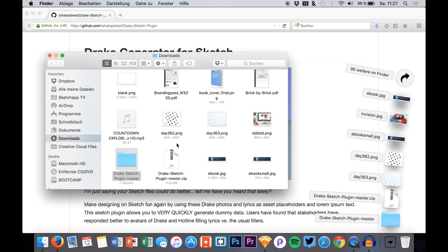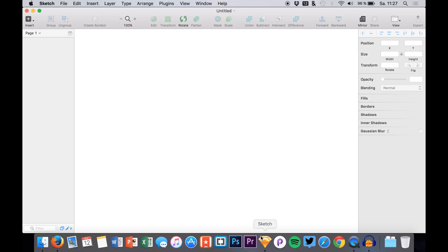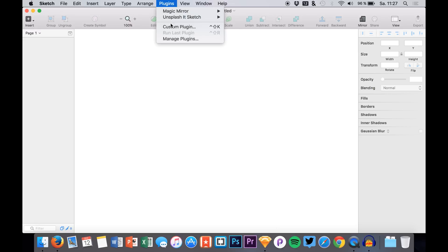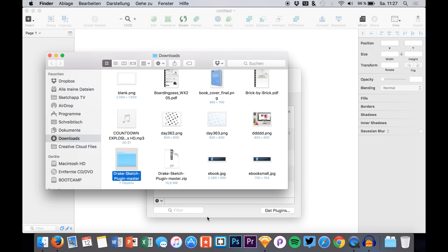So we extract it, then we have it right here, and now we go to Sketch, to Plugins, Manage Plugins. Then we hit this little icon right here and go to Show Plugins Folder.